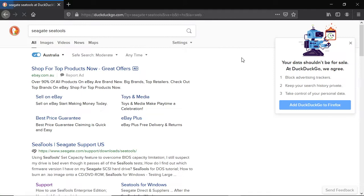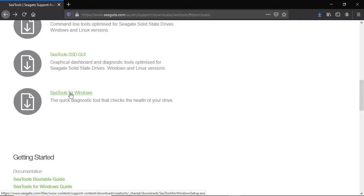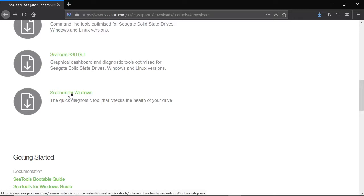Seagate is one of the world's leading manufacturers of hard drives and SSDs. The company generously makes its family of repair programs, called Ctools, available for free to download from their website. Download both Ctools for Windows and Ctools for DOS. Skip the Windows part of this process if you're using a Linux PC. Links for both programs are in the video description.